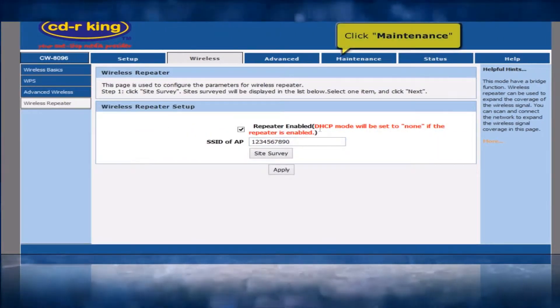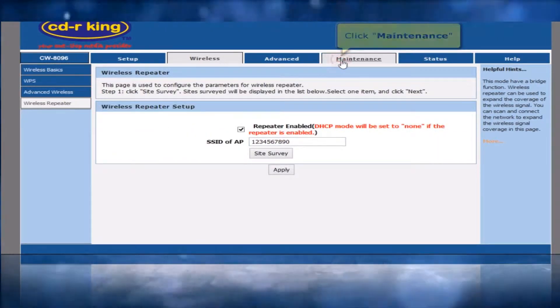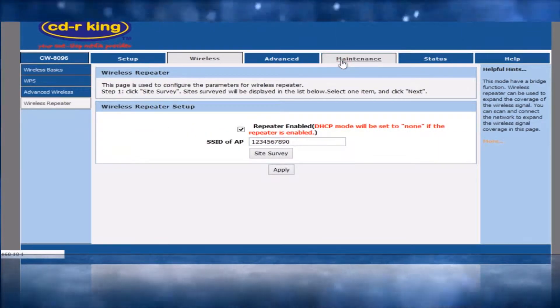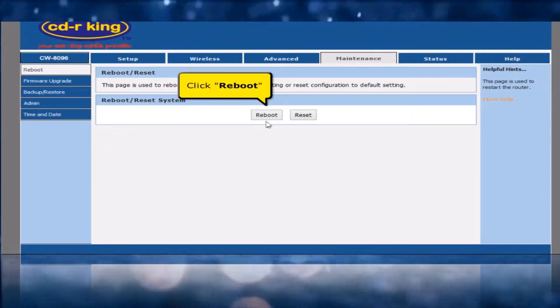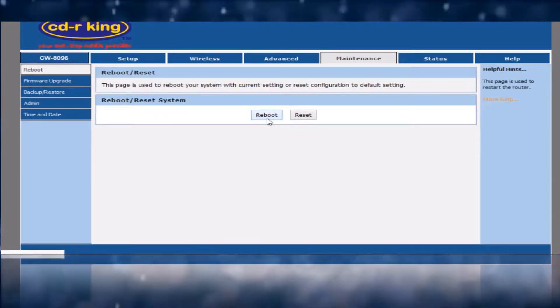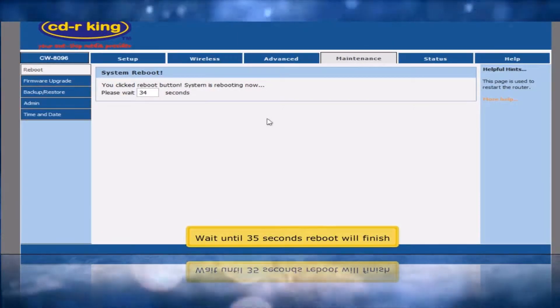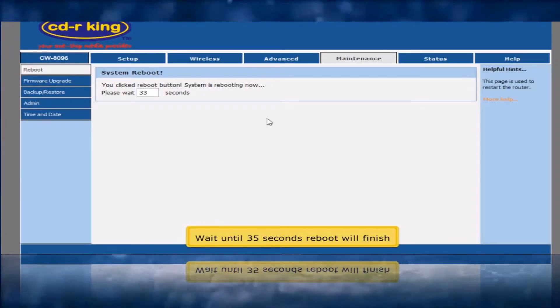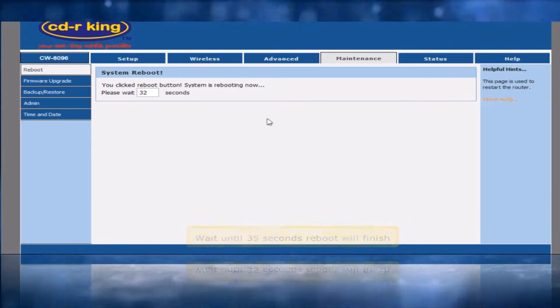Click Maintenance tab. Click Reboot button. Wait until 35 seconds — reboot will finish.